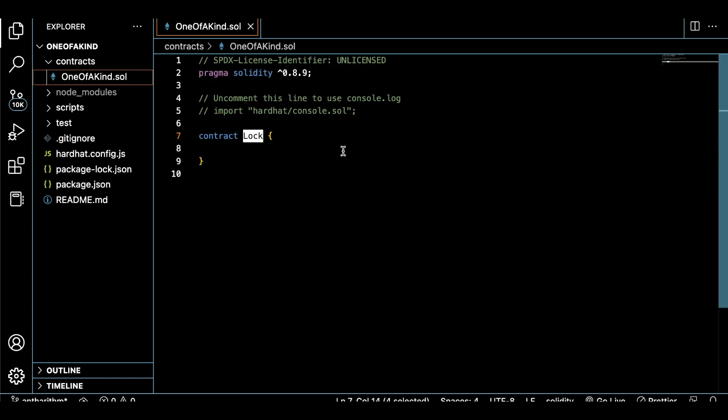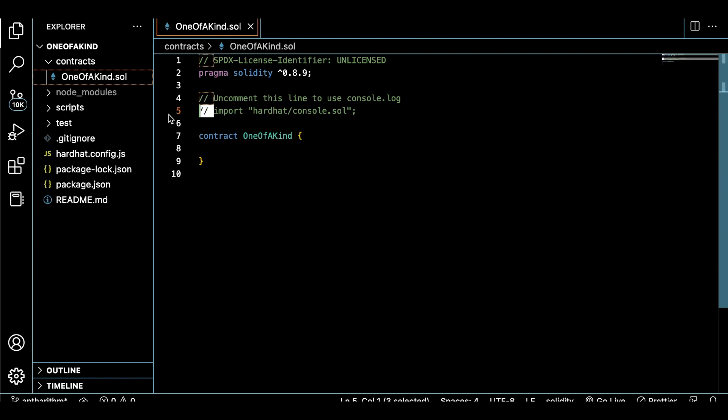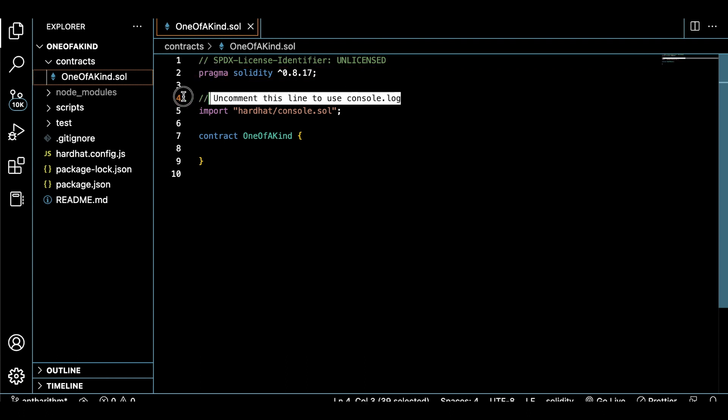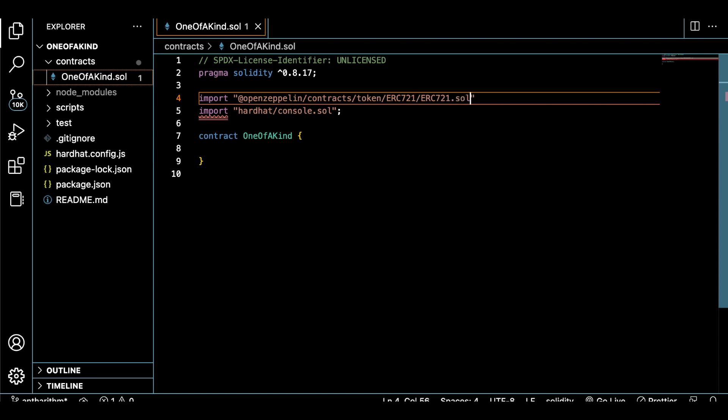As we jump into the template contract that came with Hardhat, we can delete everything inside of this contract that we don't actually need and modify it to do what we want. So let's add our token name at the top. We have to import one of the OpenZeppelin contracts that we installed called ERC-721, and we'll be inheriting from that contract into our own smart contract to implement this NFT function.